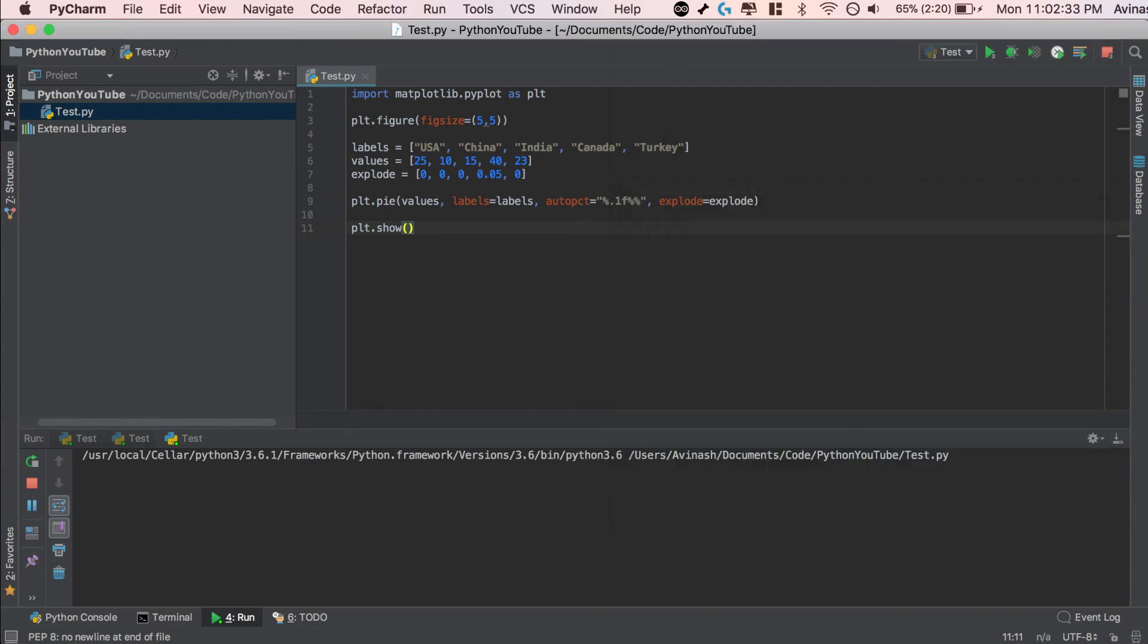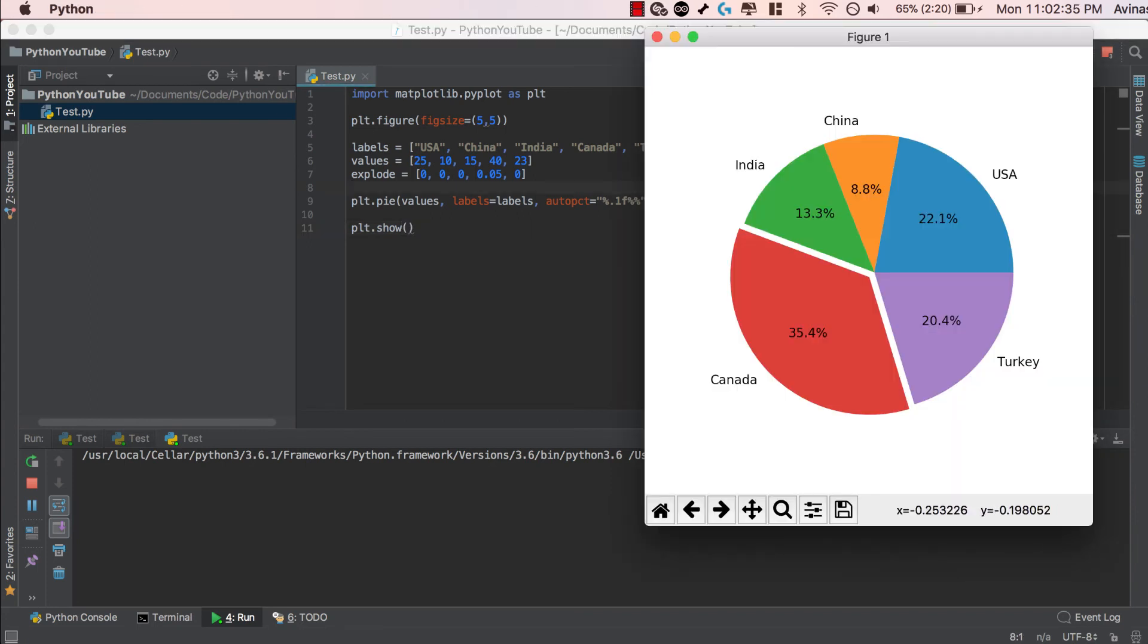If you increase it, you can try playing around with it. You can explode various segments, you can explode how much you want. Last but not least, is the colors. So we have our pie chart, we have our percentages, we have our explode. I don't like the color scheme. What can I do about it?